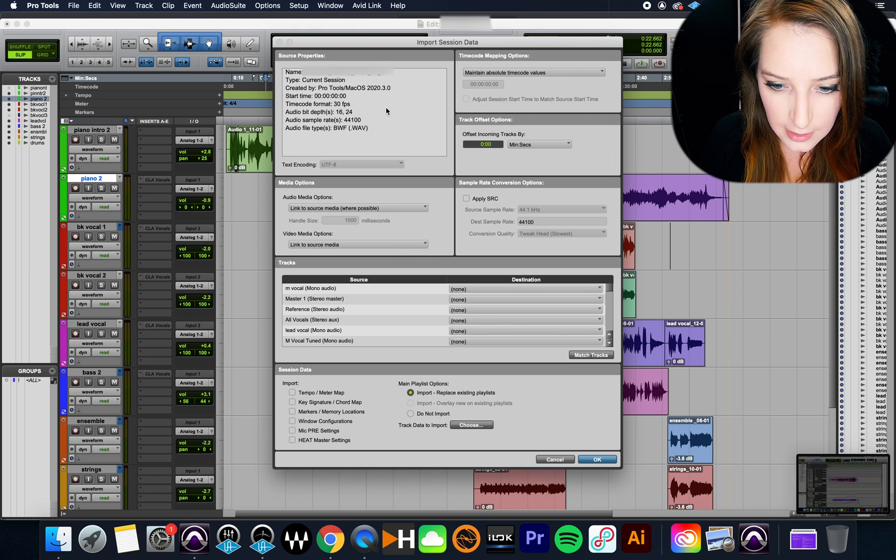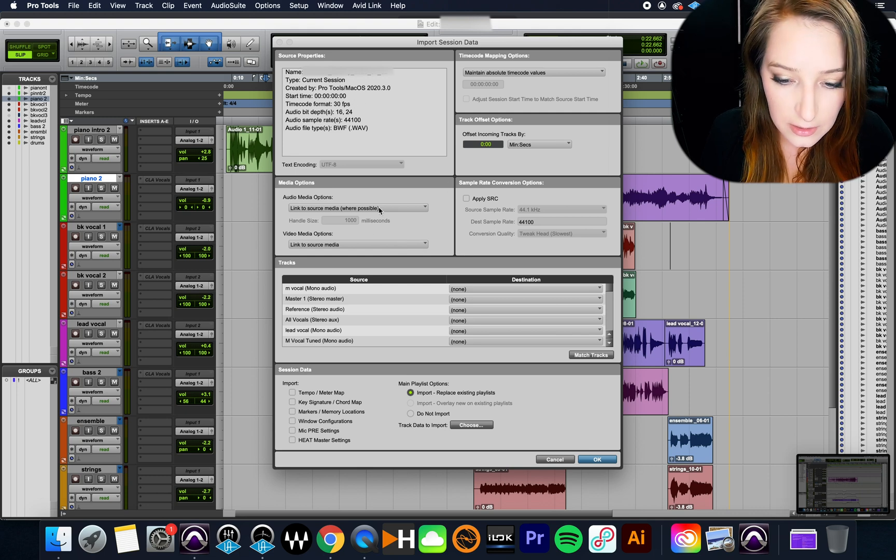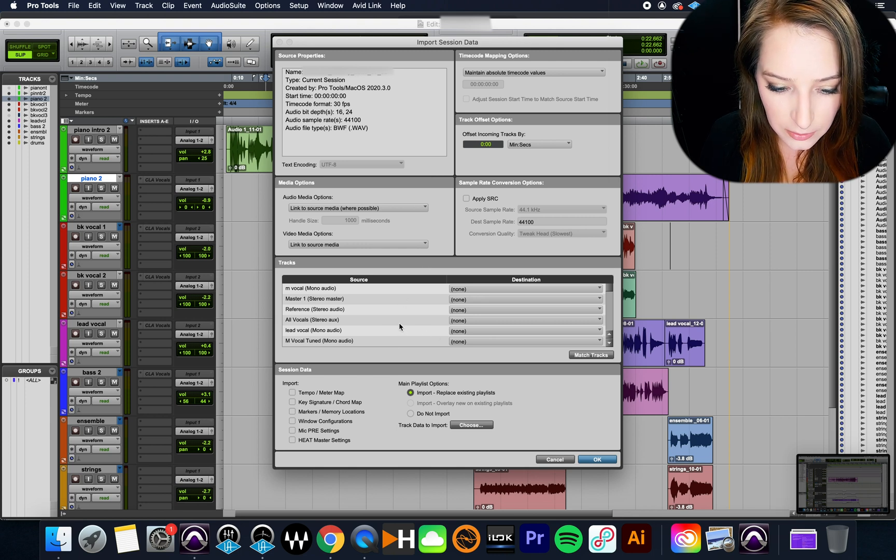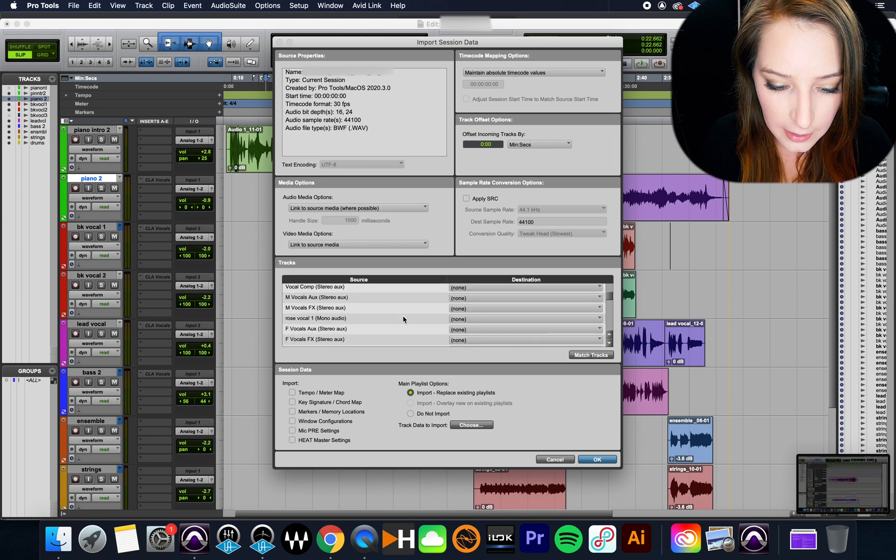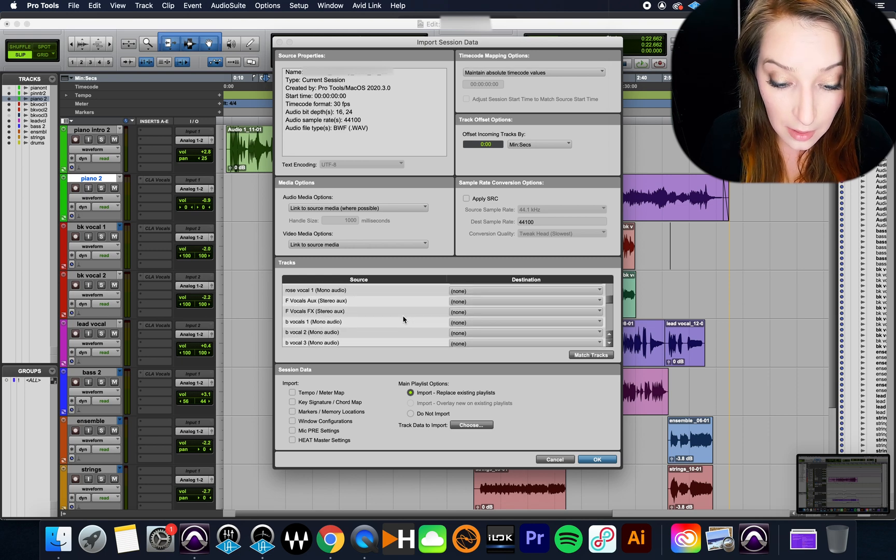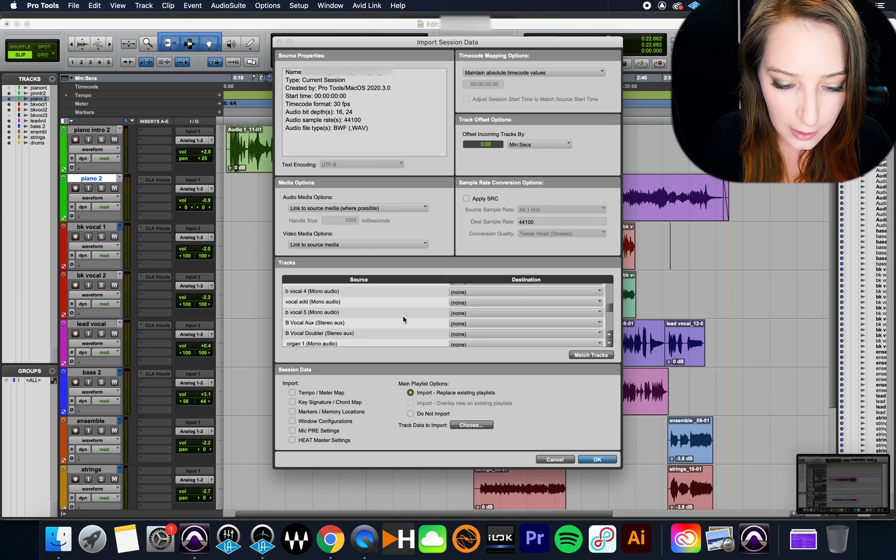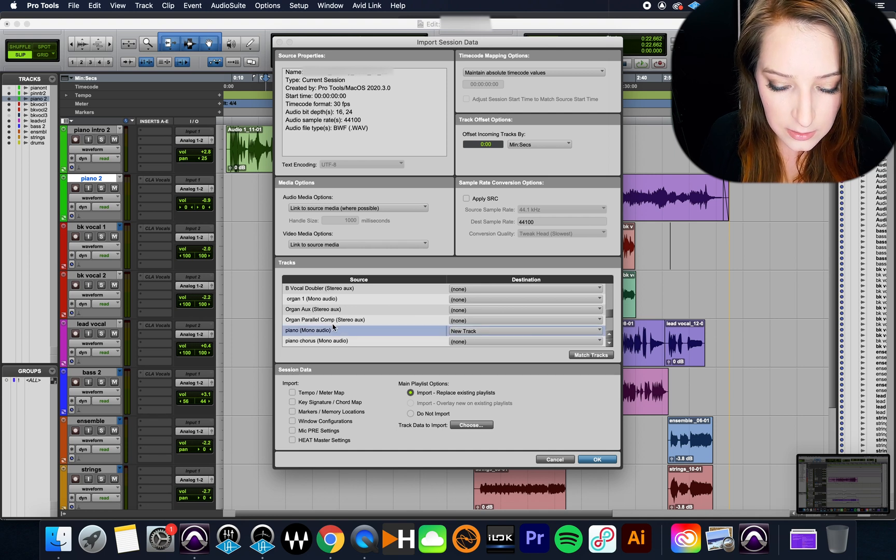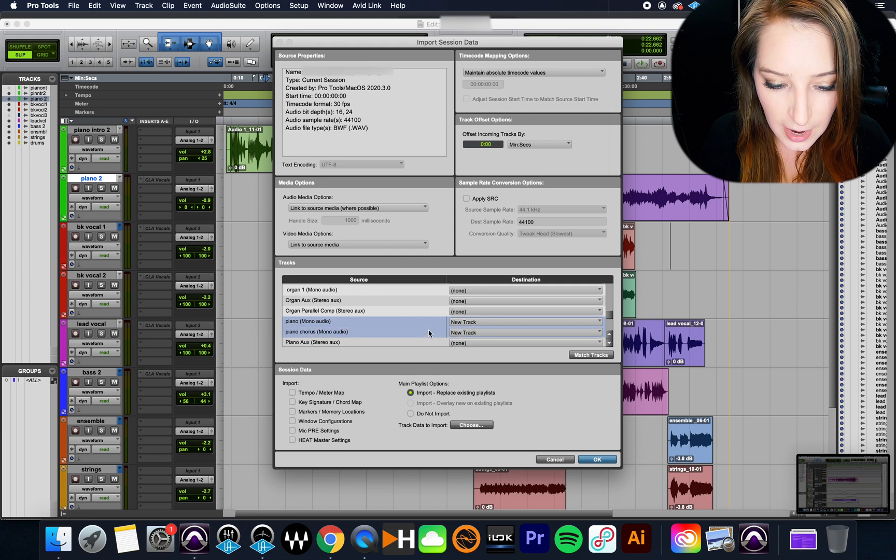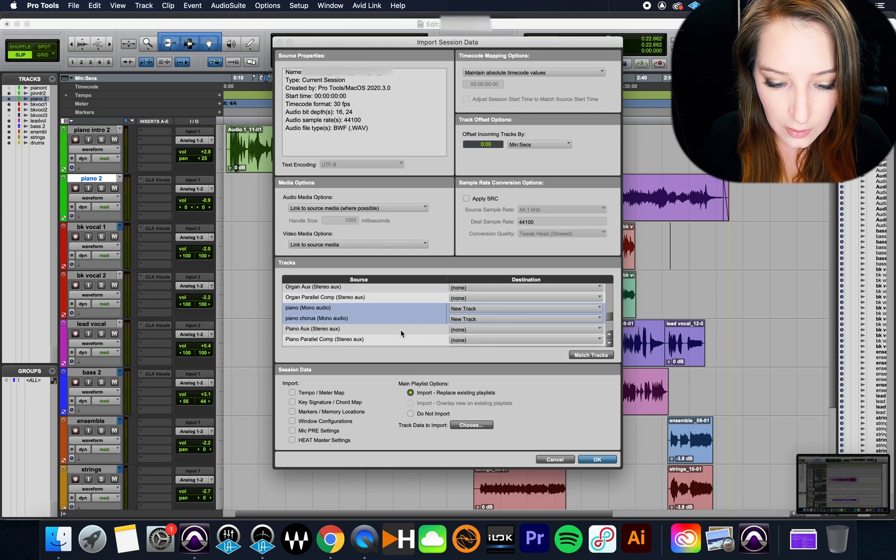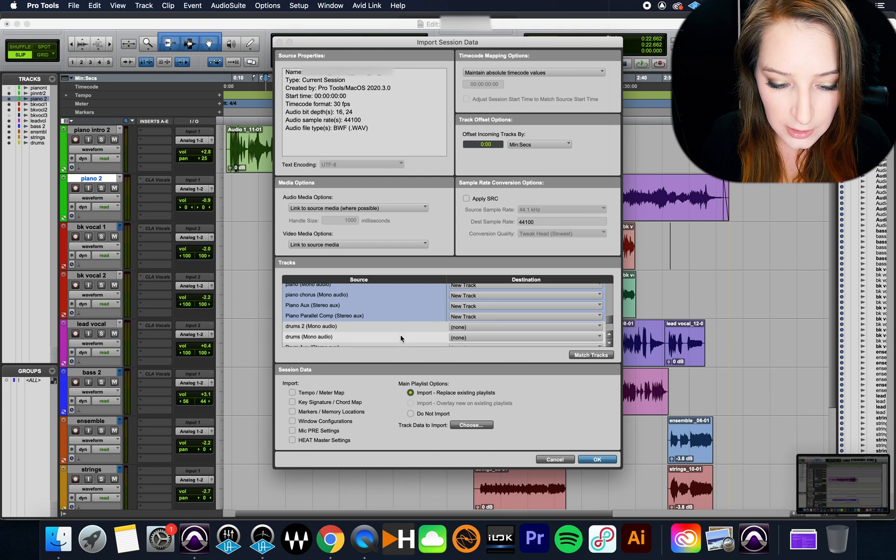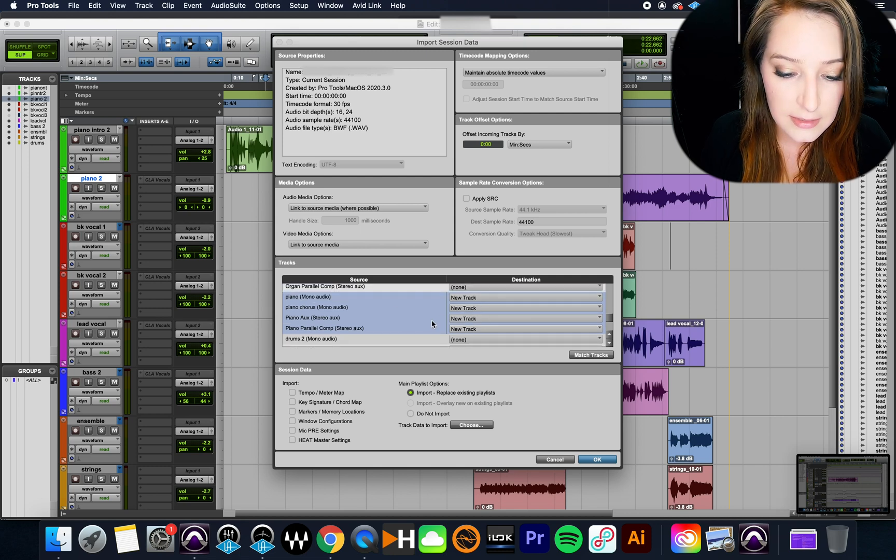I believe it had piano. And what I'm just doing is I kind of skip over all this stuff. You want to make sure it looks okay. But basically, you're finding the track that you want to copy over. So I'm going to scroll down here. These are all the tracks from the other song that I might want to import. So here's organ, organ, piano. So I'm going to click on piano. I like to have it just go to a new track, click on piano chorus, piano aux, piano parallel compression, and then that's that. So now I have those tracks.